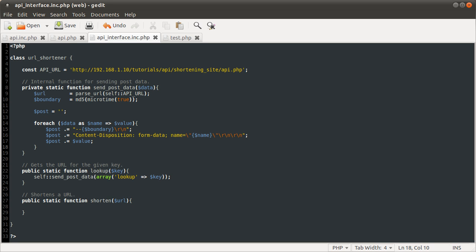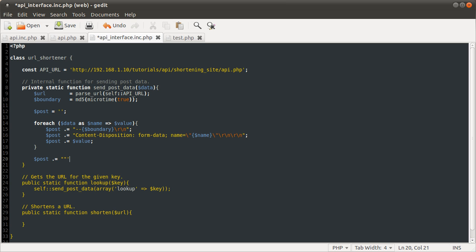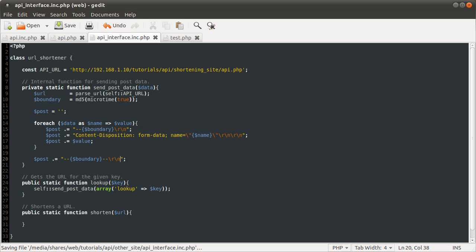What we need to do after this is add the final boundary, which is the same as the one you add above each content disposition header, but it has two dashes following it. That's the only difference. So what we do here is just do post dot equals dash dash boundary, followed by dash dash \r\n again. That's it for the post part, the bit that follows the main headers.